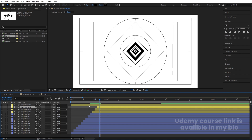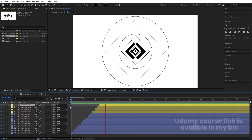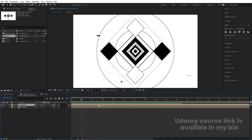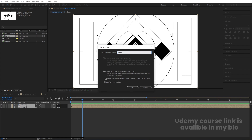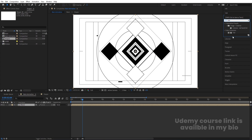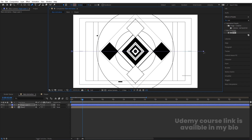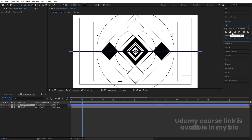We are getting this kind of staggered animation. Select all these layers, press Ctrl+Shift+C, and name it 'Base.' Select this Base pre-comp, go to the Effect and Presets panel, and apply the Tint effect. After that, select the Pen tool and create a shape. Select it, press Ctrl+Alt+Home to center the anchor point, go to the Align tab, align it horizontally and vertically.